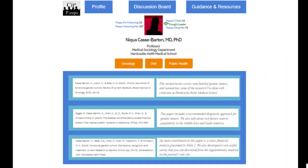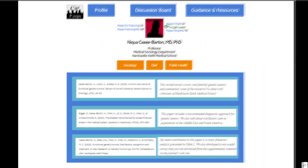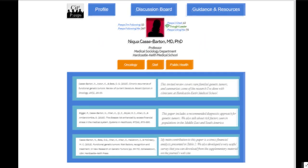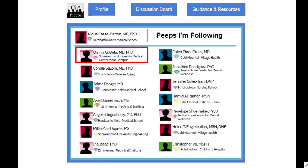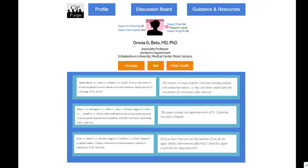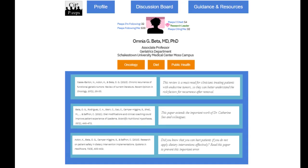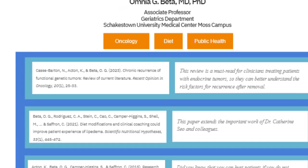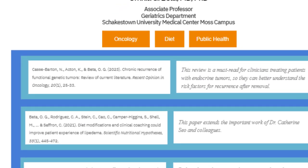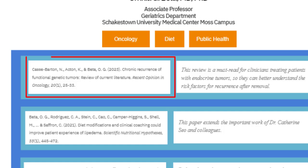Let's look at who Dr. Cass Barton is following. We'll click on Peeps I'm Following. Look at the first person Dr. Cass Barton is following — of course, it's her co-author on that review paper, Dr. Omnia Beta. Let's look at Dr. Beta's profile. Here is Dr. Beta's profile, and it's not a surprise that she is showcasing the same review article.